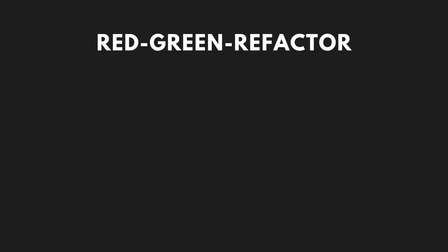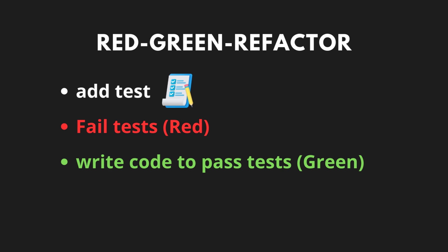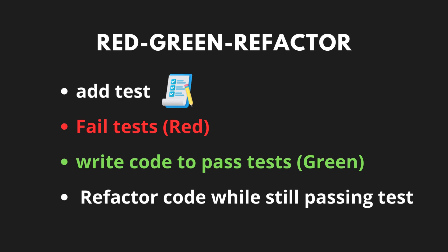TDD usually follows the red-green-refactor cycle: add a test to the test suite, red - run all the tests to ensure the new test fails, green - write just enough code to get that single test to pass, run all tests, refactor and improve the initial code while keeping the tests green.